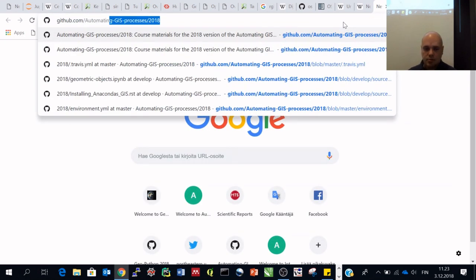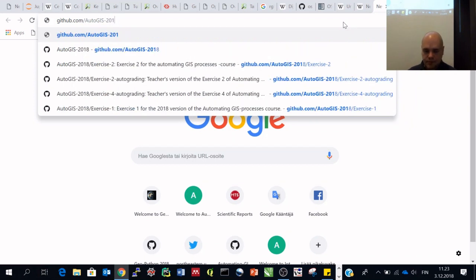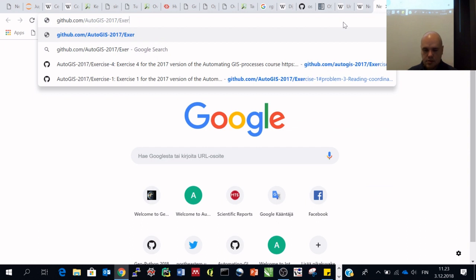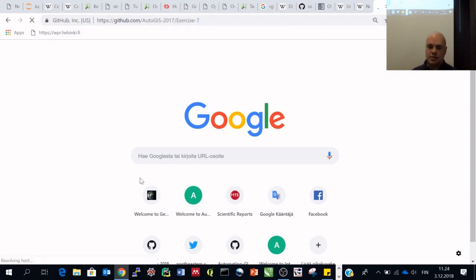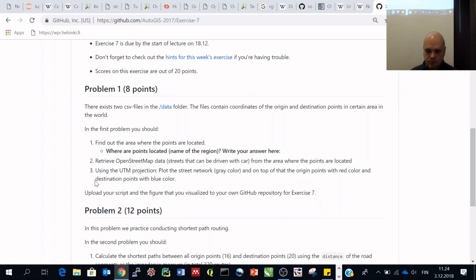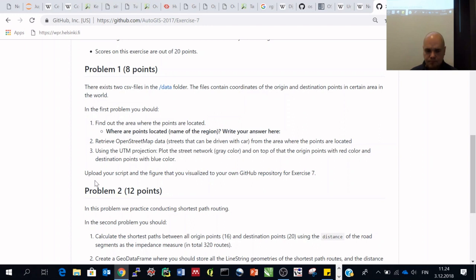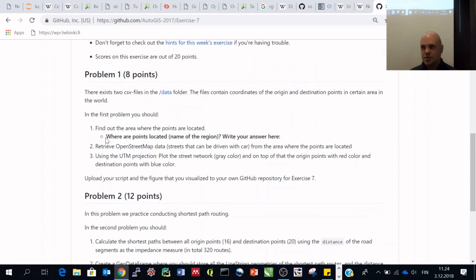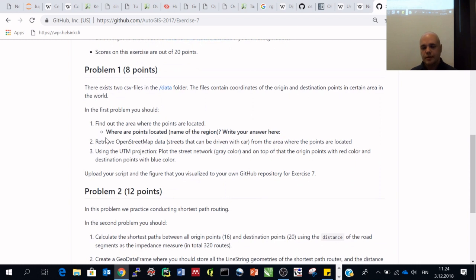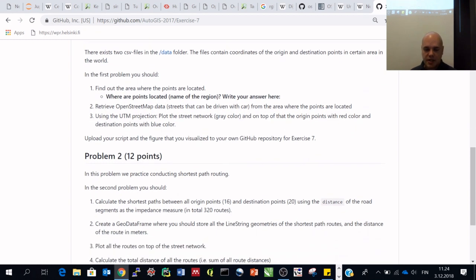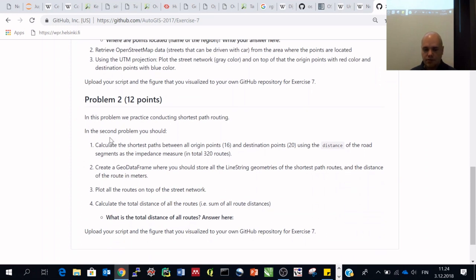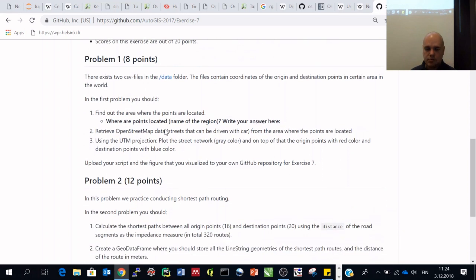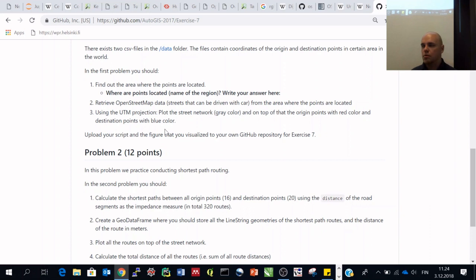The exercise will be updated tomorrow. Looking at last year's exercise 7, problem one involves exploring how to get data from OpenStreetMap using osmnx, and problem two involves calculating the shortest path based on a list of origins and destinations. That's the idea of exercise 6 that we'll do.